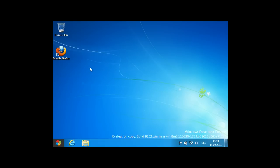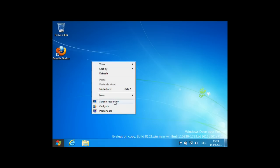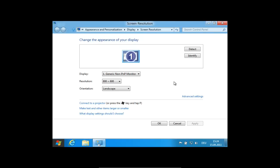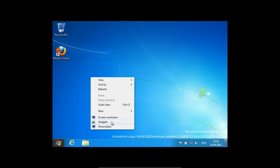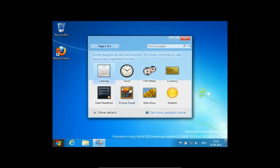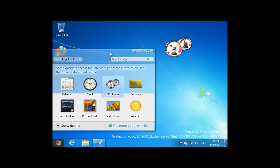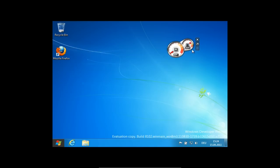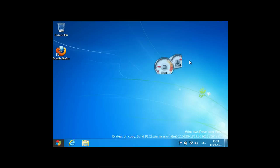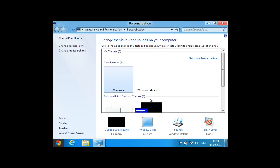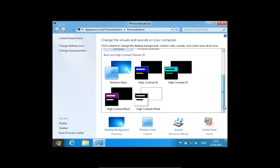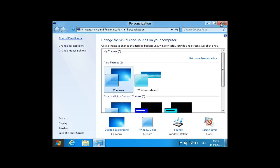Das ist hochinteressant, wie sich das Ganze hier entwickelt hat. Rechtsklick auf dem Desktop gibt es immer noch - da kann man die Screen Resolution einstellen, was in das klassische Einstellungsdialog-Fensterchen wechselt. Gadgets kann man auch einrichten, die alten Gadgets aus Windows 7 oder Windows Vista kann man immer noch auf den Desktop platzieren. Personalize funktioniert auch wie früher. Das ist eben der klassische Desktop, aber ohne die Möglichkeit, das Startmenü aufzurufen - das wechselt automatisch in Metro.